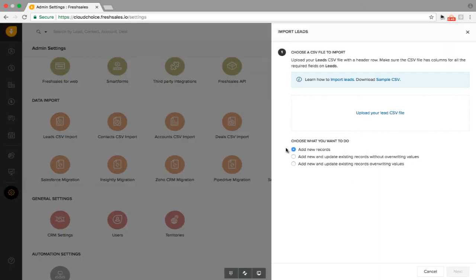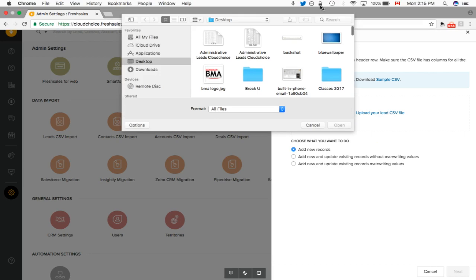Once we're here, we're going to add new records. If these leads are already in FreshSales, you can update them. If you have some fields you want to add in, you can go ahead and do that. But I'm adding all these new leads into the system as they're not there previously.